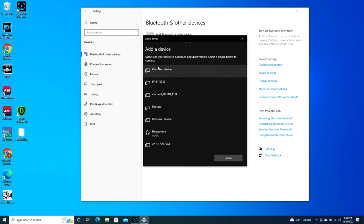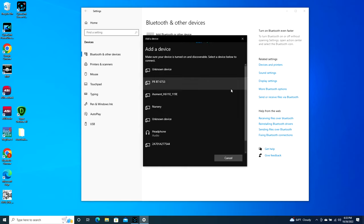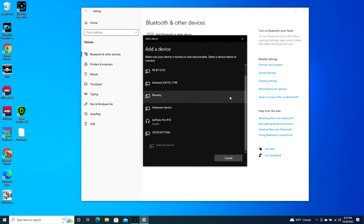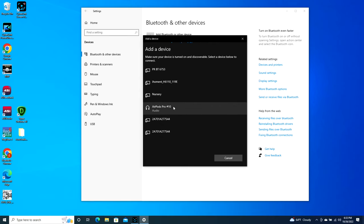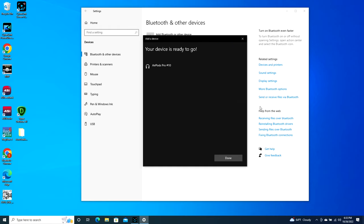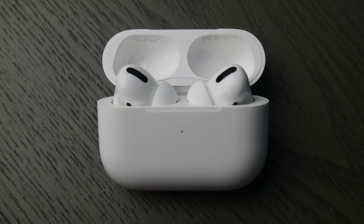It might take a second, but eventually your AirPods will pop up. As you can see, AirPods Pro. Click on this and it starts connecting to them. Now I'm connected and ready to go. It's literally that simple. Keep in mind, your AirPod Pro case is open during this whole process.